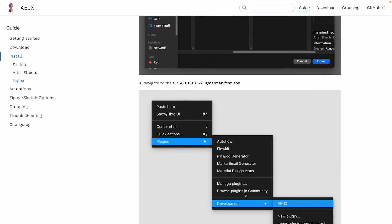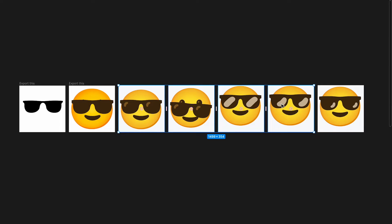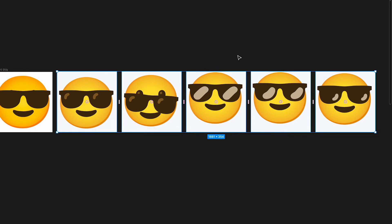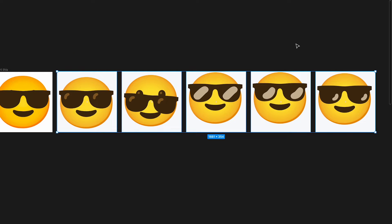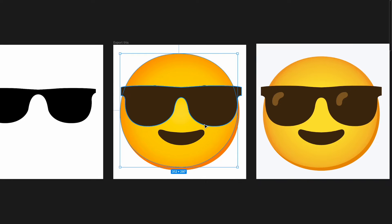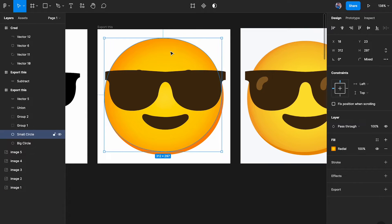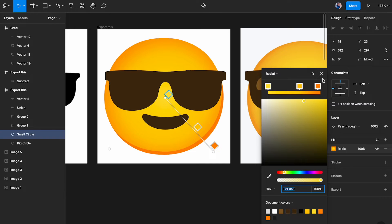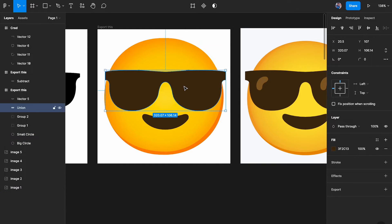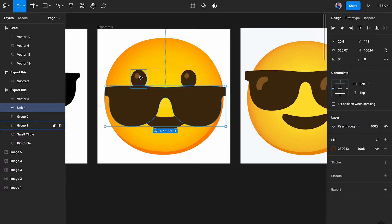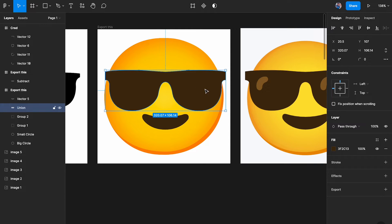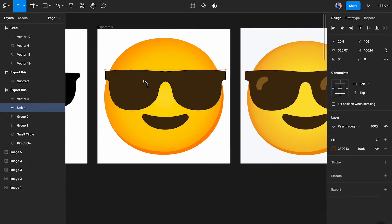Here I am in Figma. I've taken screenshots of the animation I wanted to recreate and put them alongside the different stages. I went ahead and created this layer. The first layer has a radial gradient, then a solid layer, then the eyes in the background, two layers for the glasses, and a mouth as well.